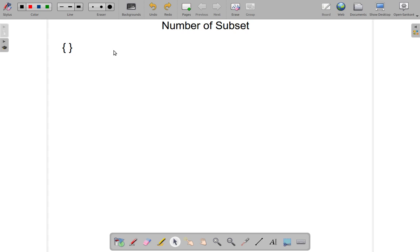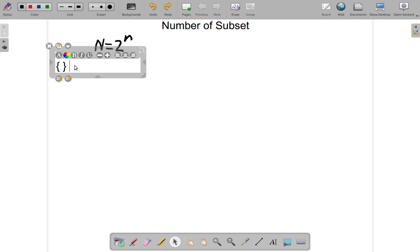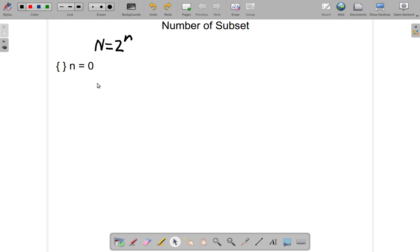Alright, let's see. The number of subsets is 2 to the power of the number of elements. For the null set, how many subsets can you get out of this? First of all, you can see that small n is equal to 0. There are no elements in this. So therefore, using this formula, big N is equal to 2 to the power of 0.